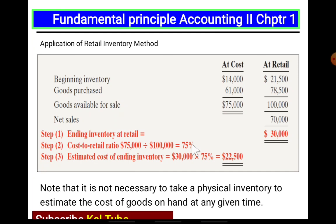The cost of ending inventory is the estimated cost of ending inventory. It is not necessary to take a physical inventory to estimate the cost of goods sold at any given time.